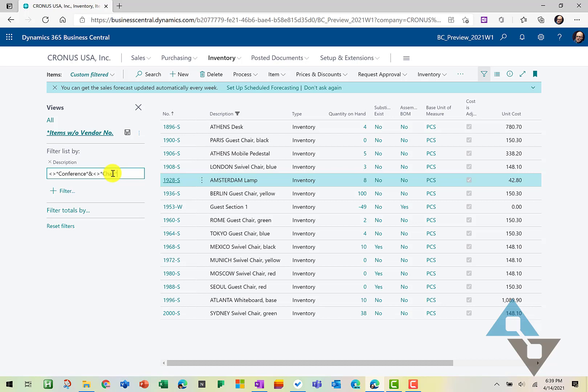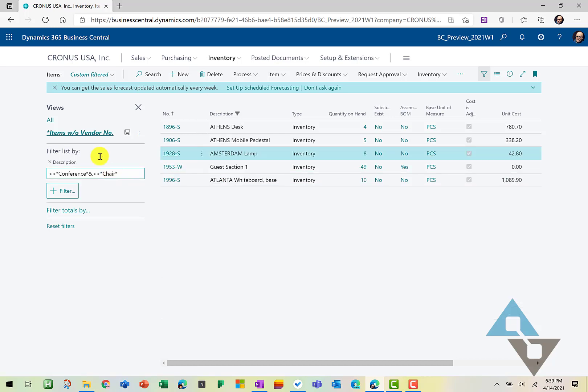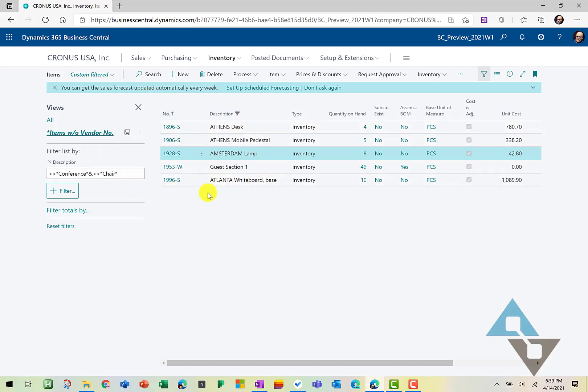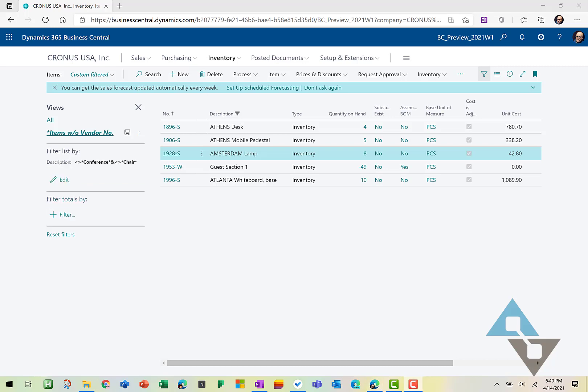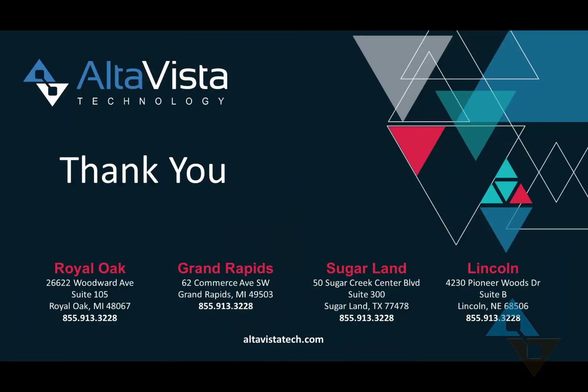So now I've got a filter really quickly. I've filtered my items list down to just those items that don't have conference or chair included within the descriptions. So those are a few of my favorite filtering tricks for dissecting all that data that we have coming at us every day. I hope you found this video useful. We'll see you again with another Business Central video.